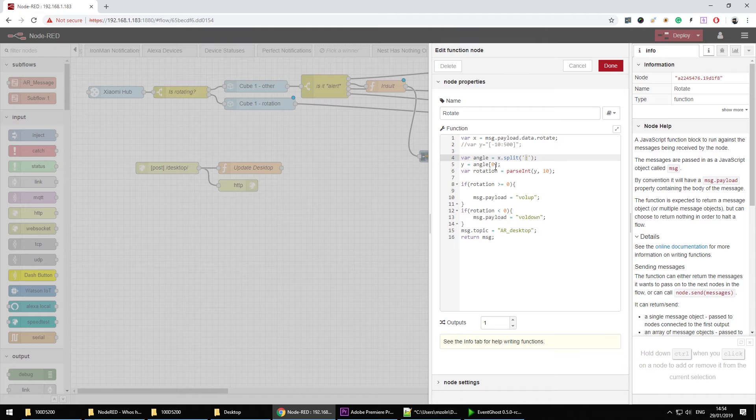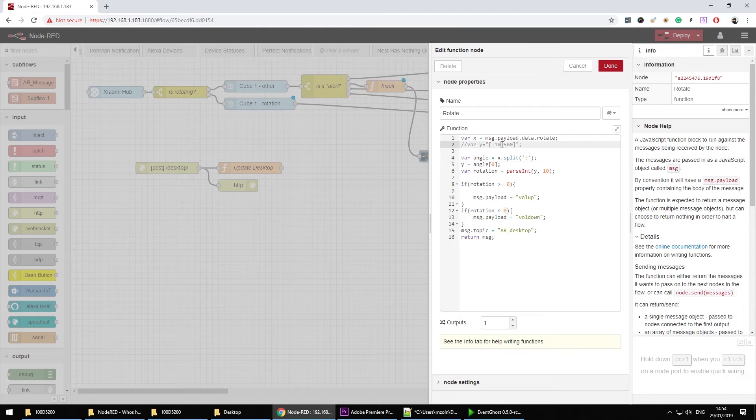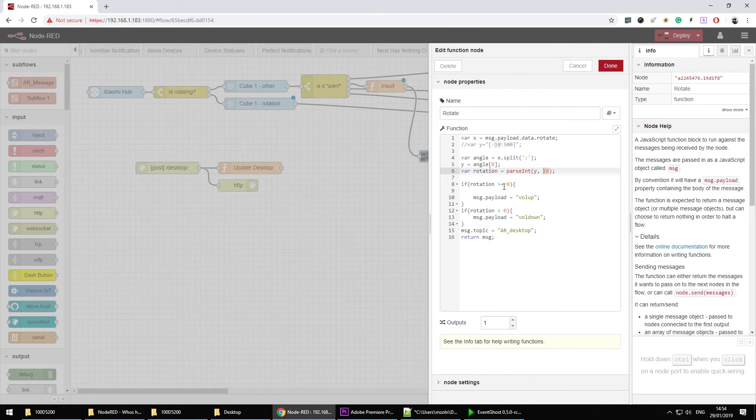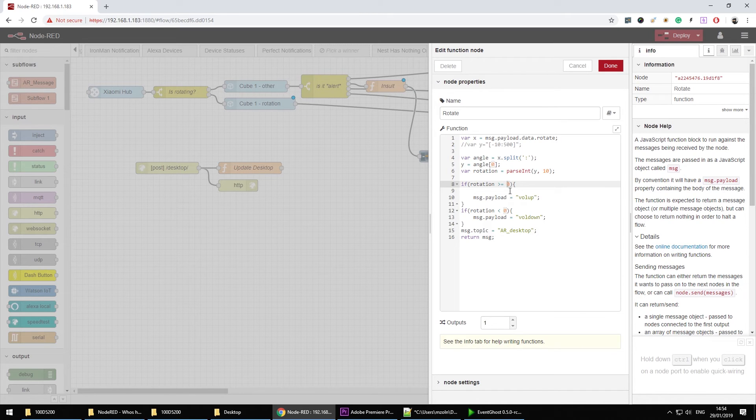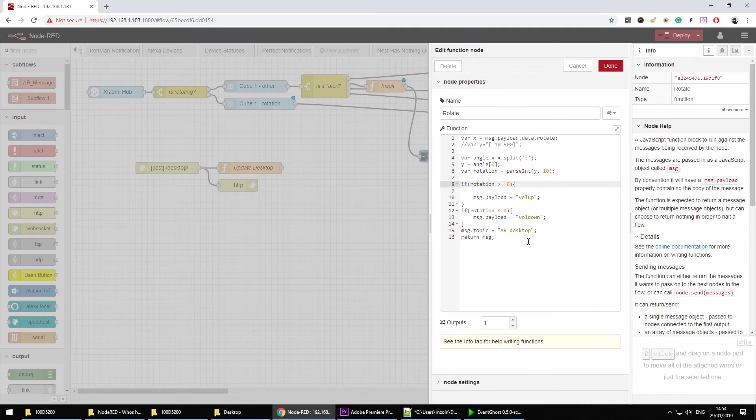And we need to extract this. So because this is a string I can split it by the column and that will give me an array. And in the first array for the first element which is labeled obviously as a zero I'm going to get this value. And now this value is going to be parsed as integer as a decimal integer. And then I can use this to determine whether I'm turning the cube clockwise or anti-clockwise in here. So clockwise more than zero, anti-clockwise less than zero.